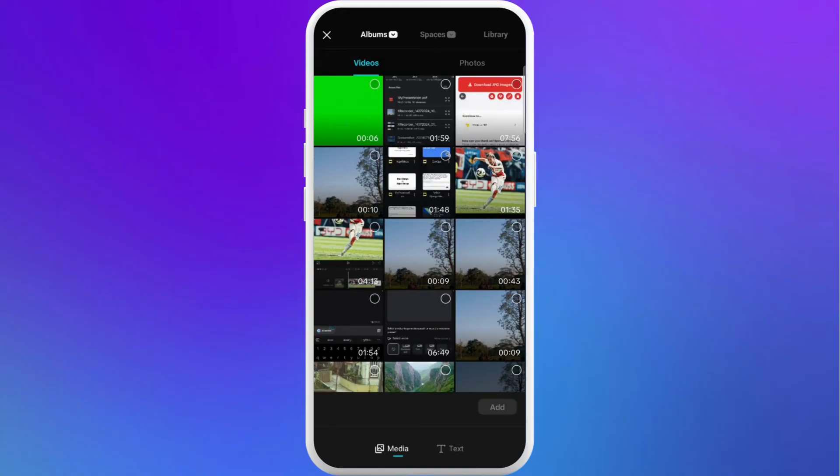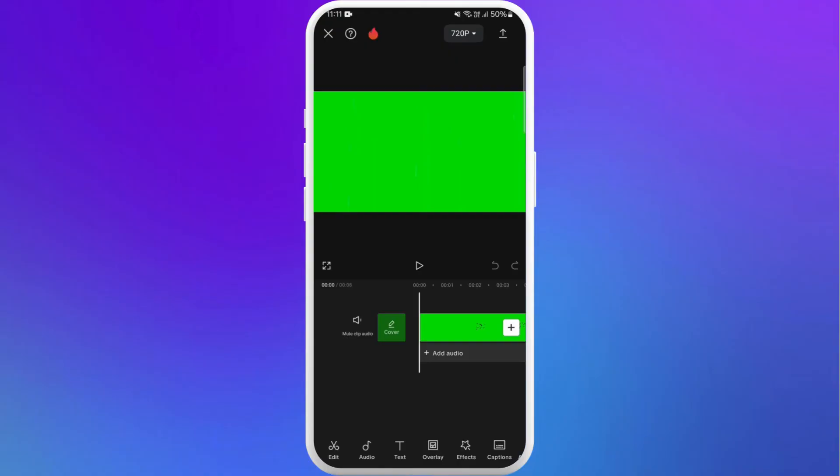You'll see all the videos and other media files from your gallery. The green screen video over here is the video I've just downloaded from Google Drive. So I'll select this video. Now tap on Add. And there you have it. Your Google Drive video is now imported into CapCut. You can now start editing it right away.